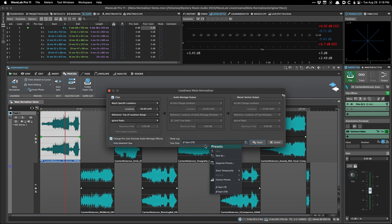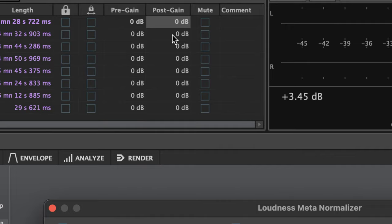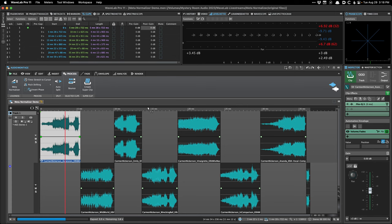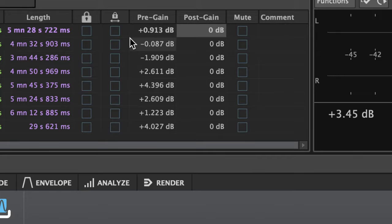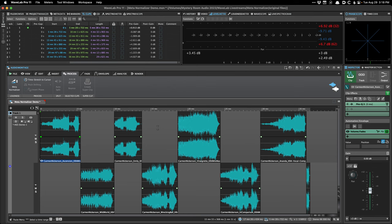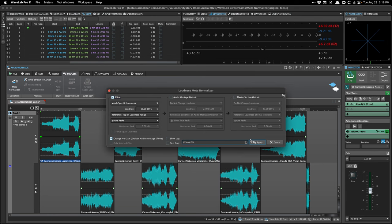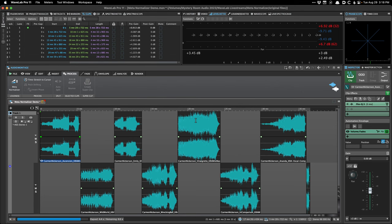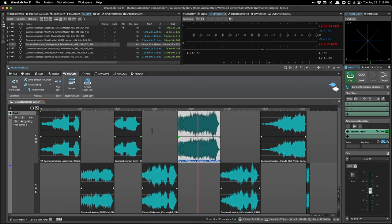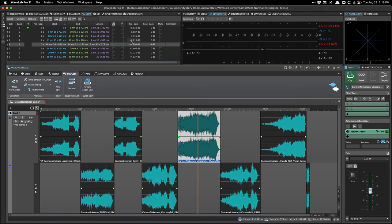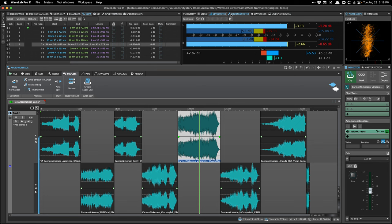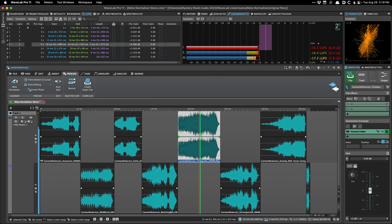Watch what happens when I press Apply — right now all clips are set to their natural level. After pressing Apply it analyzes each clip and then adjusts each one by a certain amount, some more than others. The whole point is that the loudest part of each song is now hitting the same loudness. Let me pull up the loudness meter and play this back.